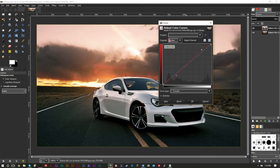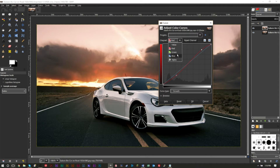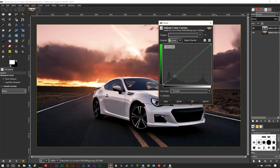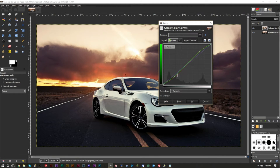Depending on the style of picture and effect you're going for, you may want to make this higher or lower, but in general go for this S-curve. For the Green channel, do something very similar — you don't have to match the Red S-curve exactly, but keep the same general style. A bit of variability is fine, so apply the same type of S-curve to your Green channel.